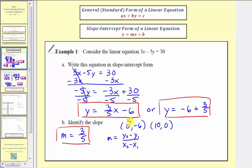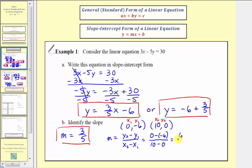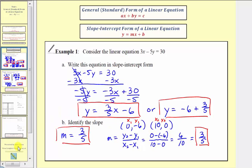Using the ordered pairs (0, −6) as (x₁, y₁) and (10, 0) as (x₂, y₂), we get (0 minus negative 6) divided by (10 minus 0), which simplifies to 6 over 10, or 3-fifths. So if we didn't want to convert to slope-intercept form to find the slope, we could have found the intercepts and used the slope formula instead. I think we'll stop here for this part. In part two, we'll focus on graphing a linear equation given in standard form. I hope you found this helpful.